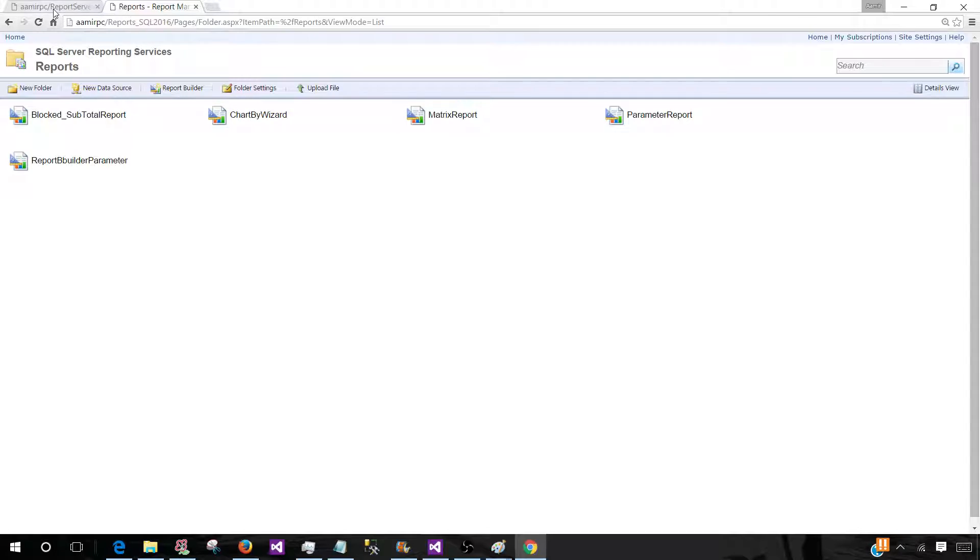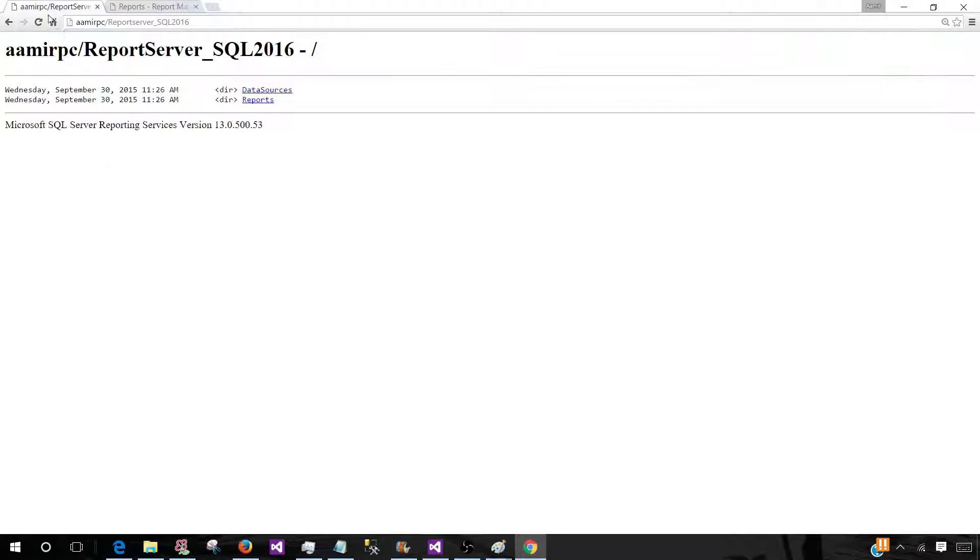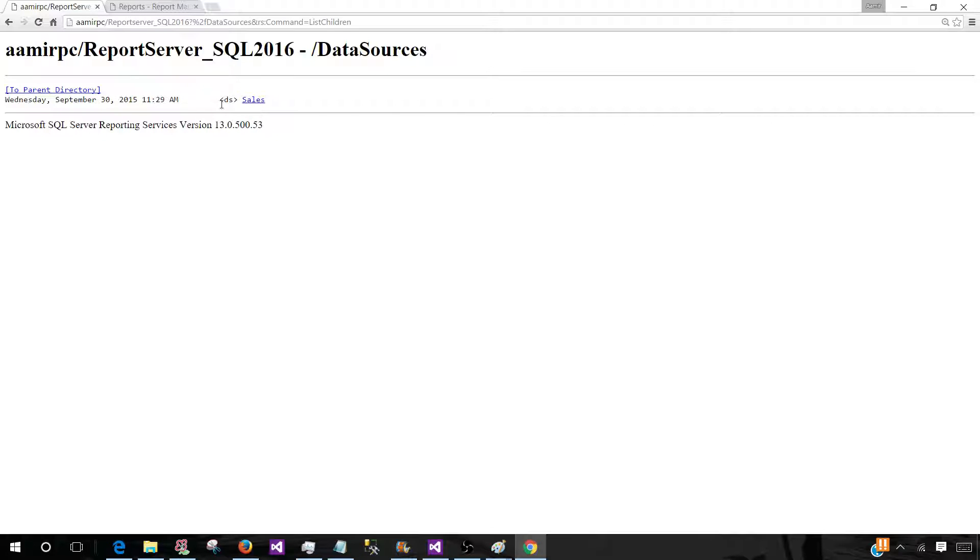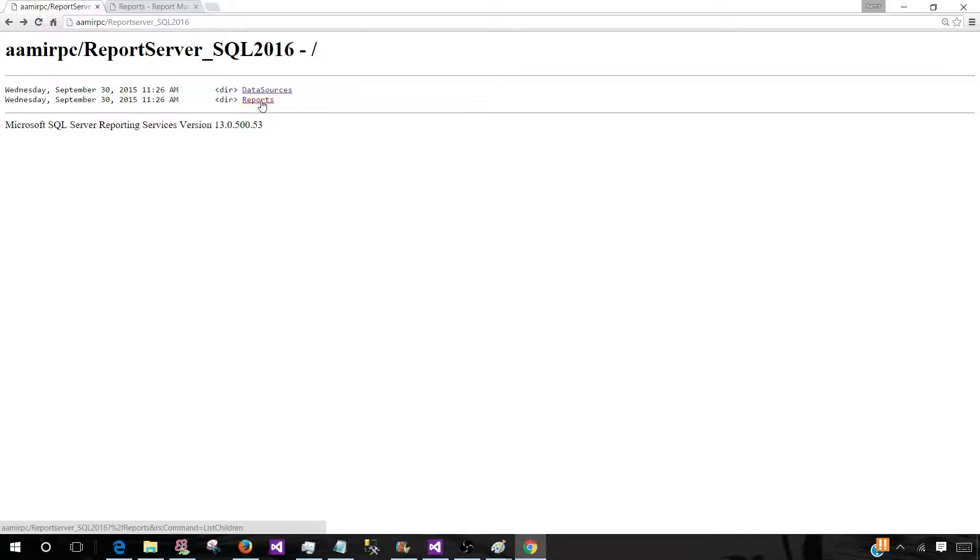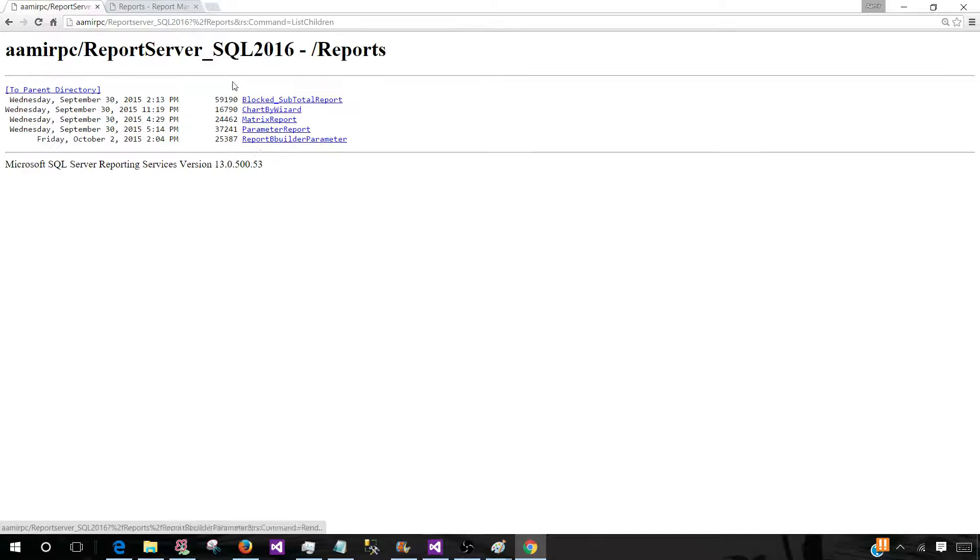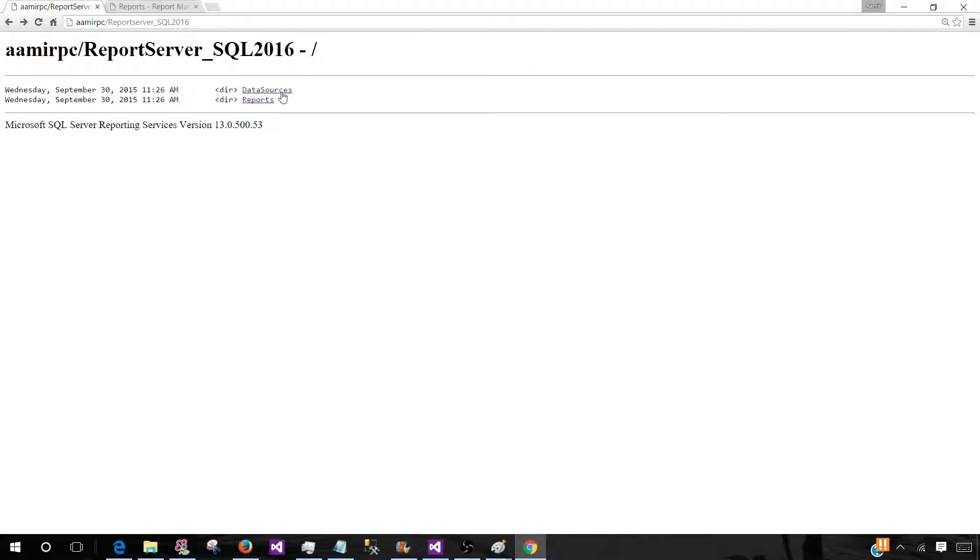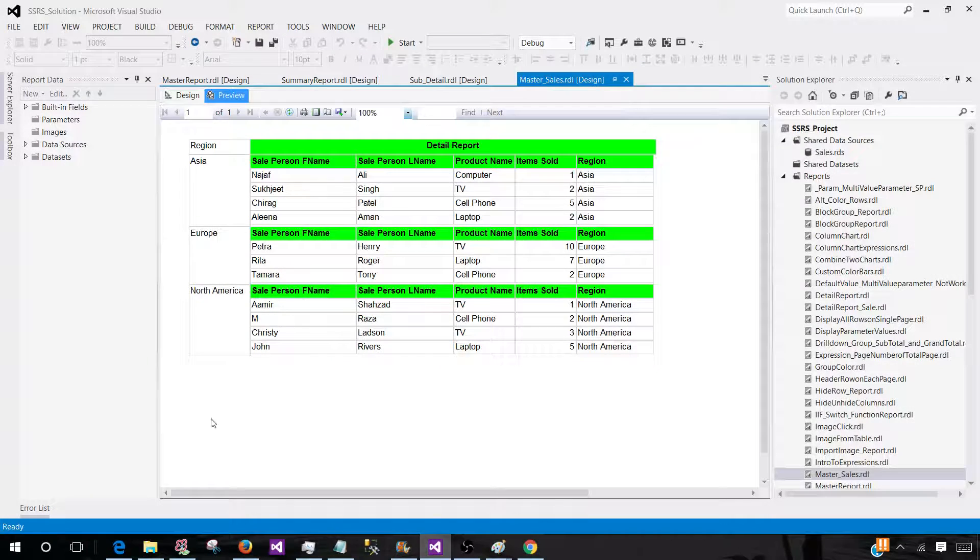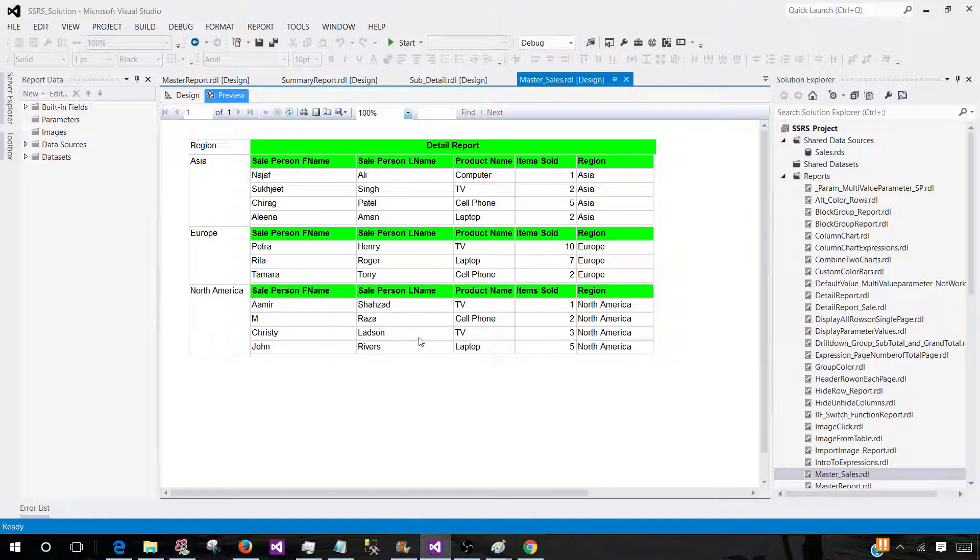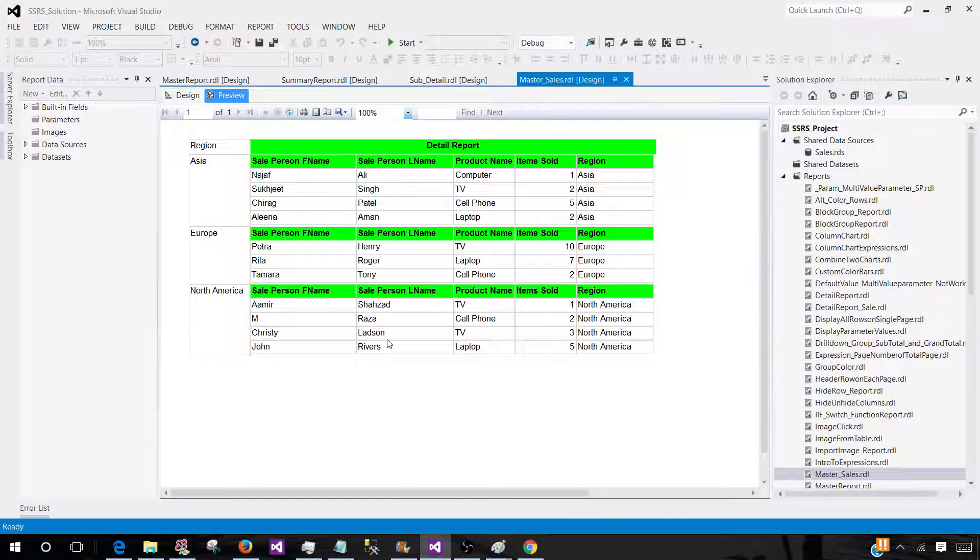So here is the report server URL. We see that there are folders, data sources where our data sources will be saved which will be used by our report, and there are report folders where I have deployed some of the reports. So the business users or managers or any other person in your company, whoever will have permission on the report server folders, they can go and view these reports. So this is how you will manage the reports.